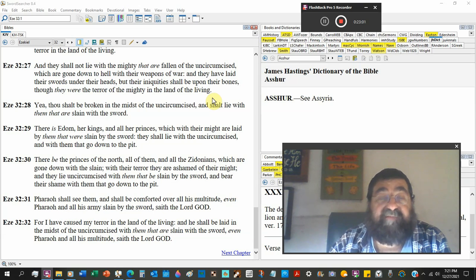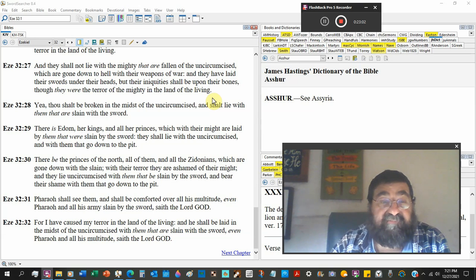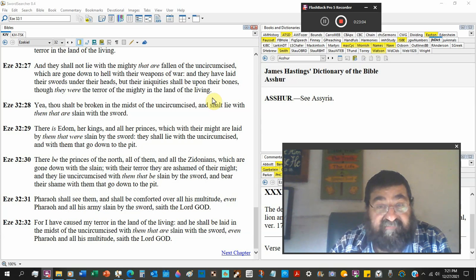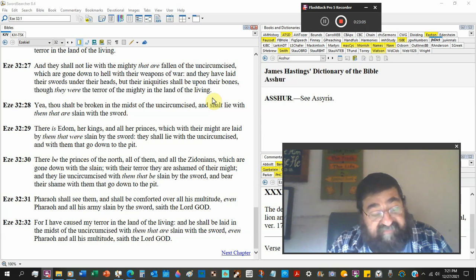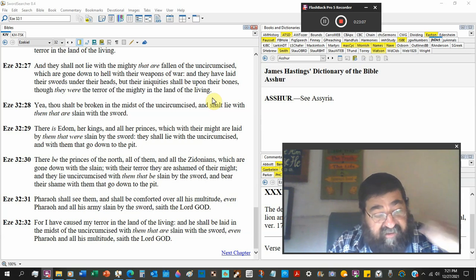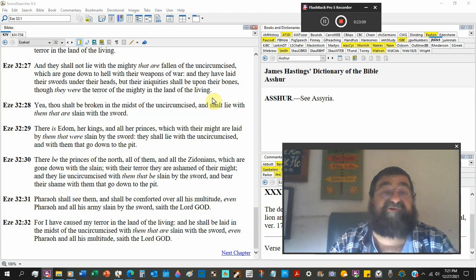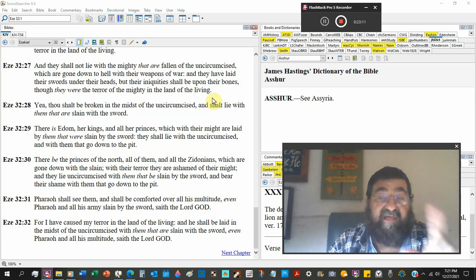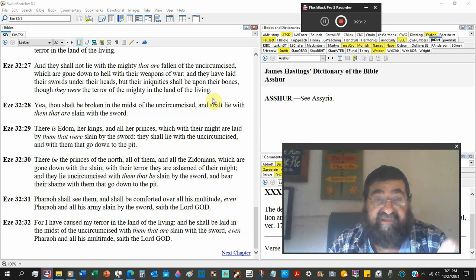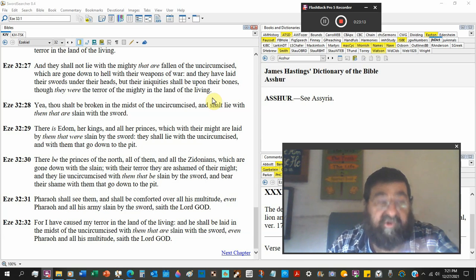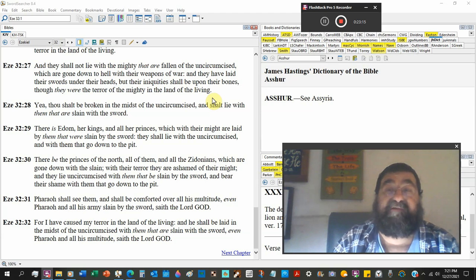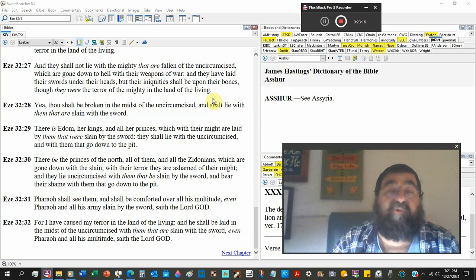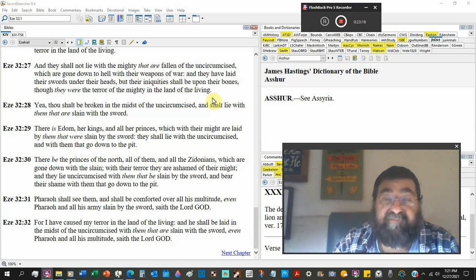This entire chapter is about death, it's about hell, it's about Satan. I say today, believe on the Lord Jesus Christ and thou shalt be saved, and you won't please Satan. He'll be quite angry.